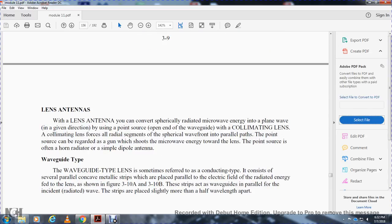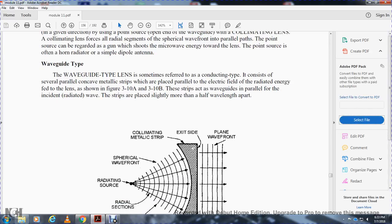Lens antennas convert the diverging radiated microwave energy into a plane wave, giving it direction, by using either a point source or the open end of a waveguide. A collimating lens forms all the radial segments of a cylindrical wavefront into parallel paths. The point source, regarded as a gun which shoots microwave energy toward the lens, is often a horn radiator, a simple dipole, or waveguide type. The waveguide type lens, sometimes referred to as the conduction type, consists of several parallel concave metal strips placed parallel to the electrical field of the radiated energy fed to the lens, as shown in figures 3-10 and 3-10B.